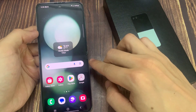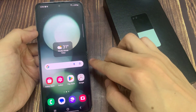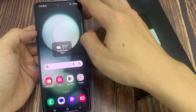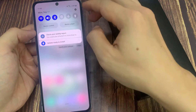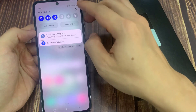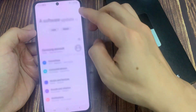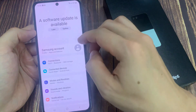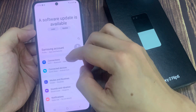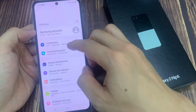From the home screen, swipe down at the top, then tap on the Settings icon. In the Settings page, go down and tap on Connections.